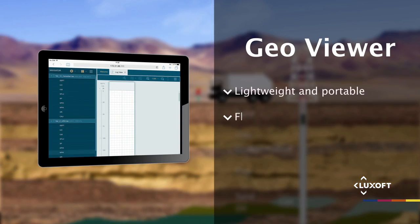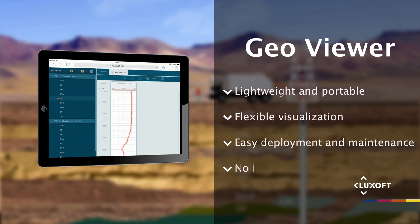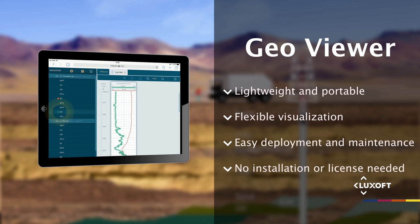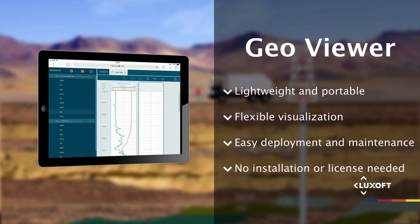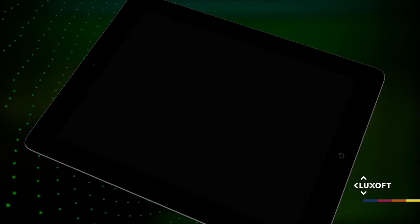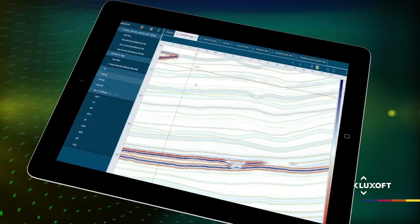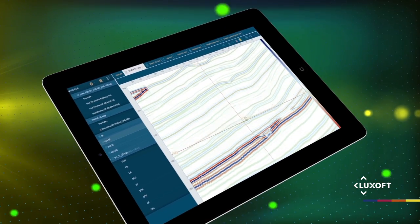GeoViewer is easy to integrate with corporate systems and is installed and maintained on the server, which allows simple deployment and maintenance without a time-consuming installation process.